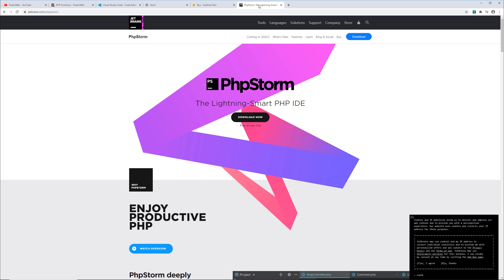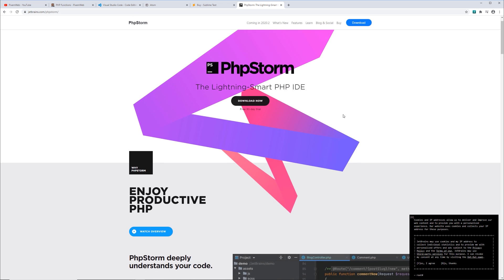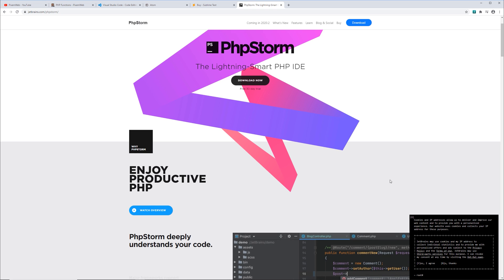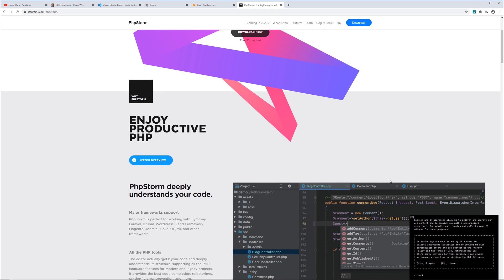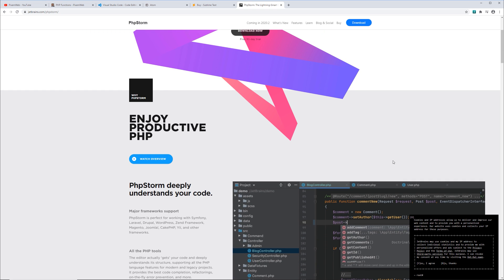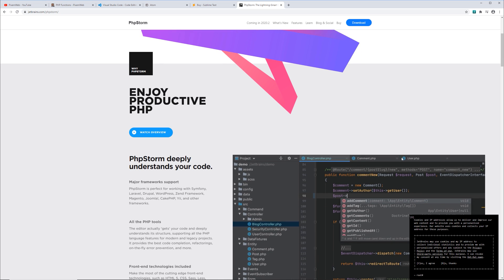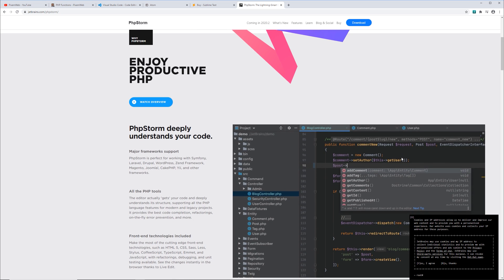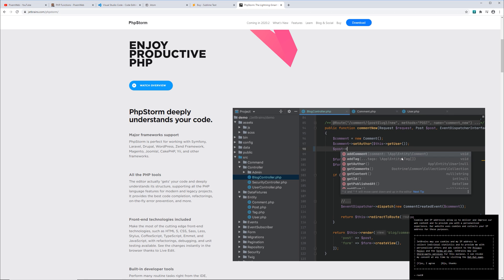Now the last one, this one is a premium IDE, Integrated Development Environment. And this one I use on a daily basis with my larger projects. This one has a lot of built-in support for different frameworks and libraries and content management systems. As you can see here, it works for Symfony, Laravel, Drupal, WordPress, Zend, Magento, Joomla,